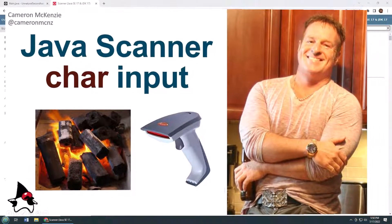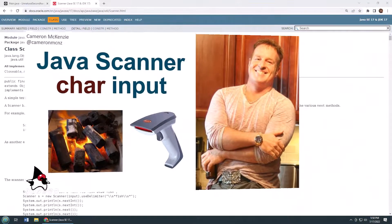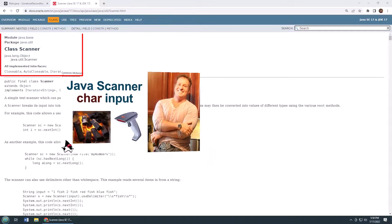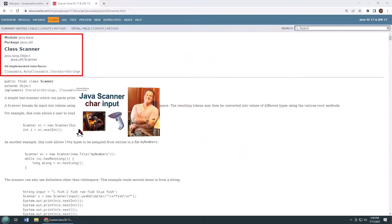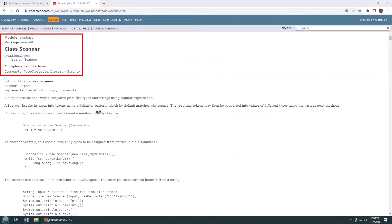Hey, I'm Cameron McKenzie. I'm the editor-in-chief at theserverside.com, and I want to quickly show you how to use the Scanner class to grab input one char at a time.